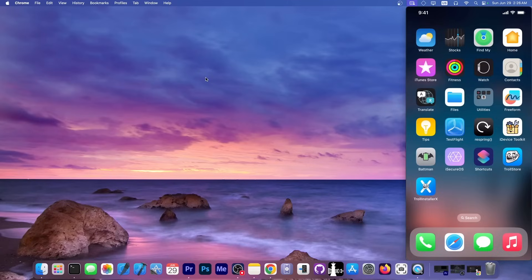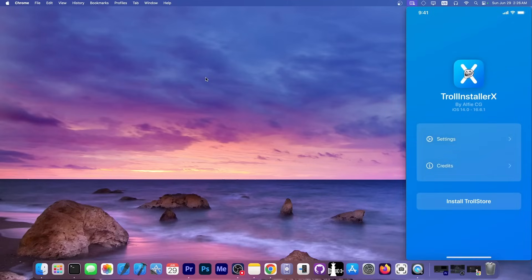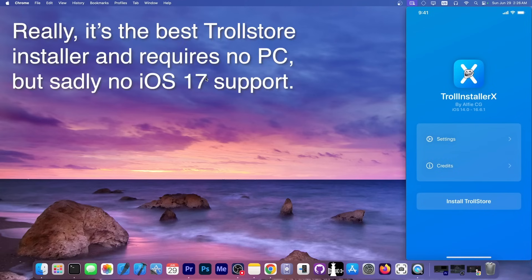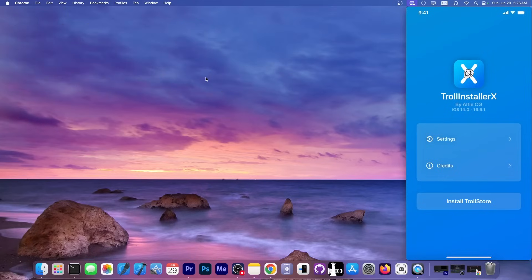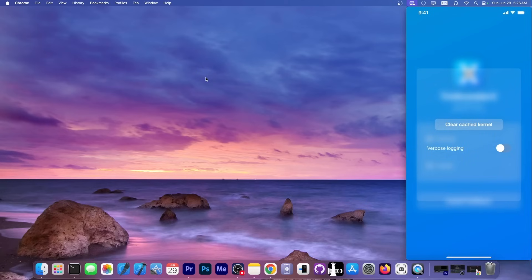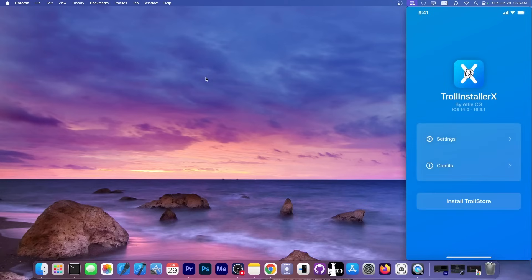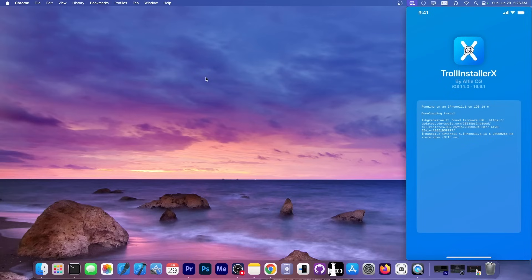TrollInstallerX application is this one over here. It's actually quite great. It's very stable. You can do it directly on your device, and if you're running iOS 14.0 up to 16.6.1, this should be the de facto way of installing TrollStore. However, this doesn't support iOS 17 at all. That's why TrollRestore exists. You have option to clear cached kernel and verbose logging so you can see when there's an error. You just press install TrollStore over here and it does it automatically. It does everything directly on the device, which is great.